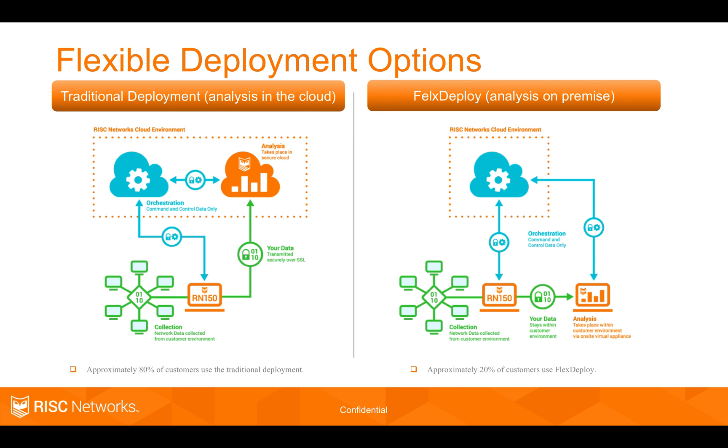We also have a flex deploy option which allows them to do all of this on premise. If you have customers who have security requirements, they can keep their data on site or use our traditional deployment which is in the cloud.